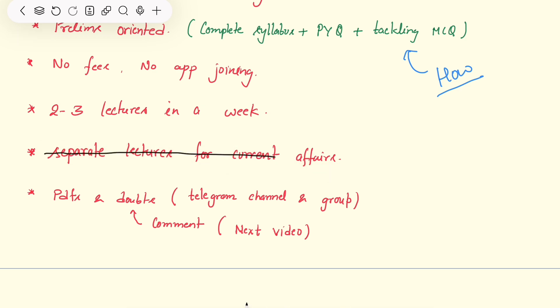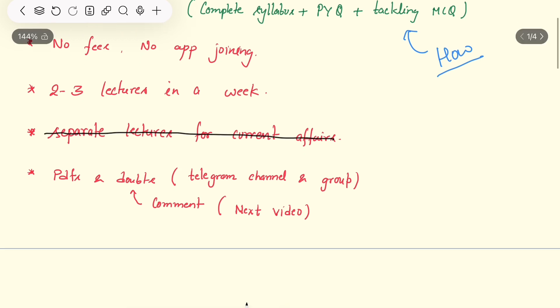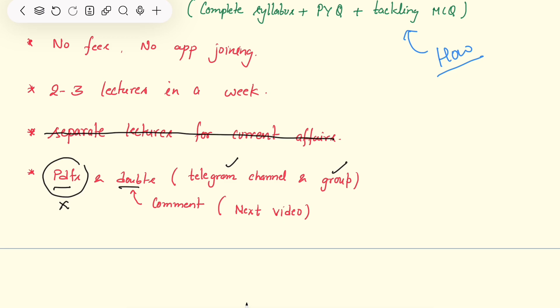I will try to provide two to three lectures in a week or four at max because I have to read myself. No separate lectures for current affairs. Whatever PDFs I will provide in telegram channel and group. Make your own running notes and ask doubts in the comment box. I will try to entertain your doubts in the next video.